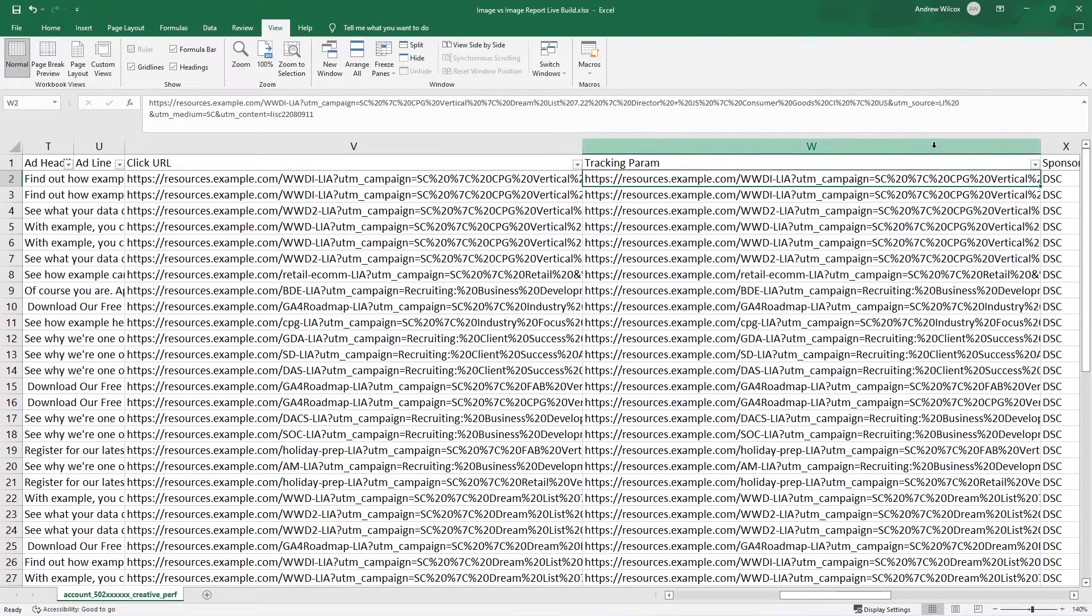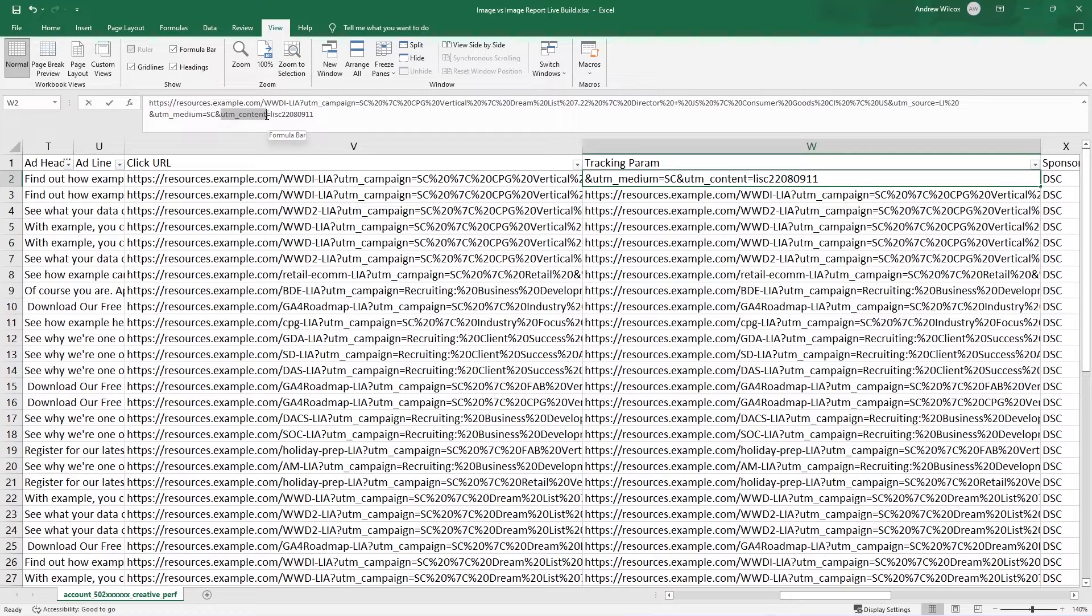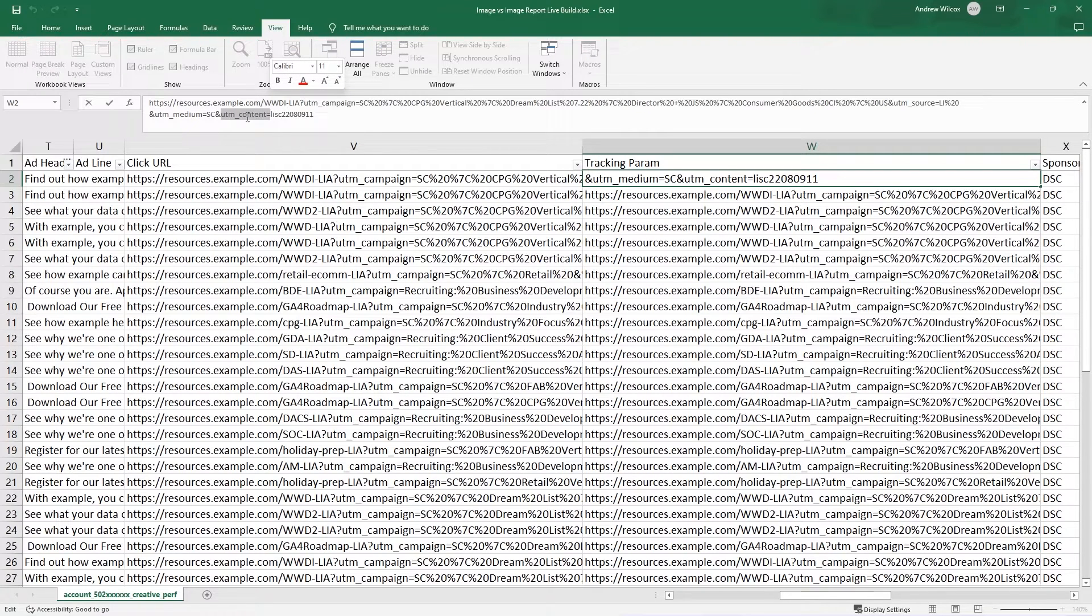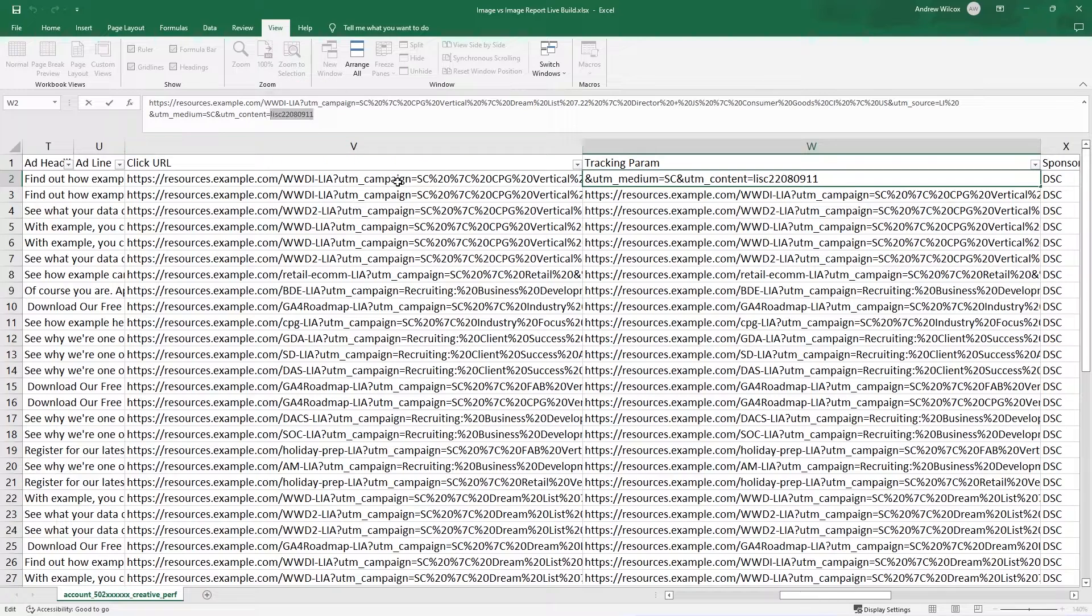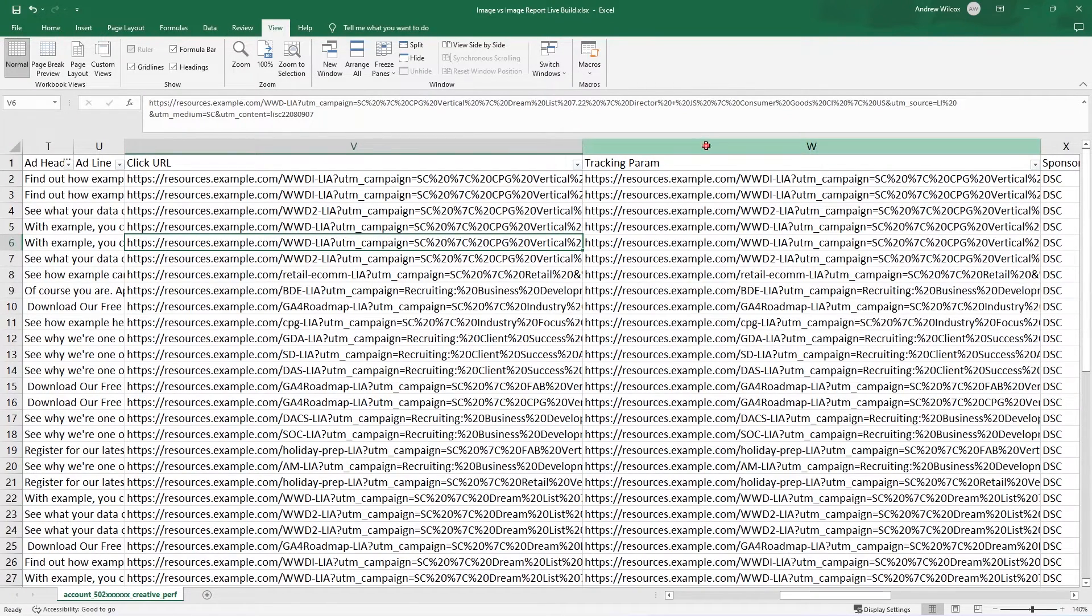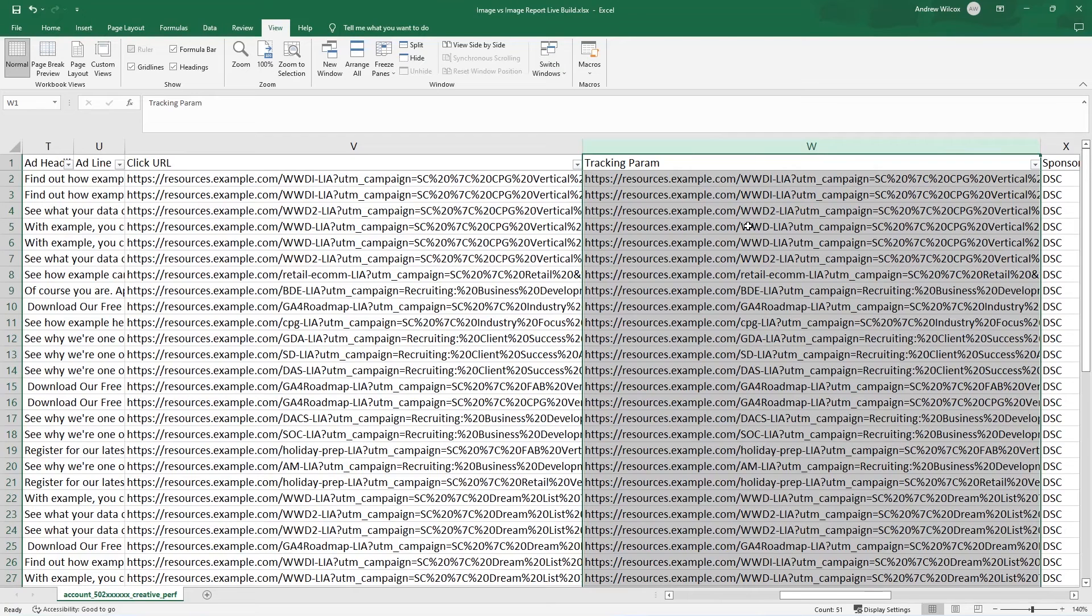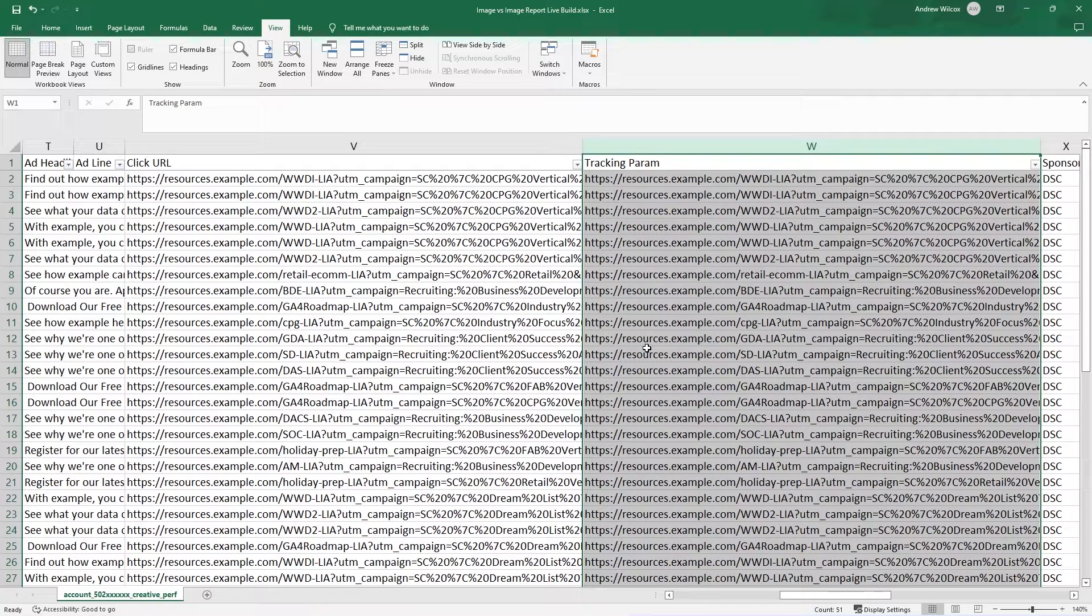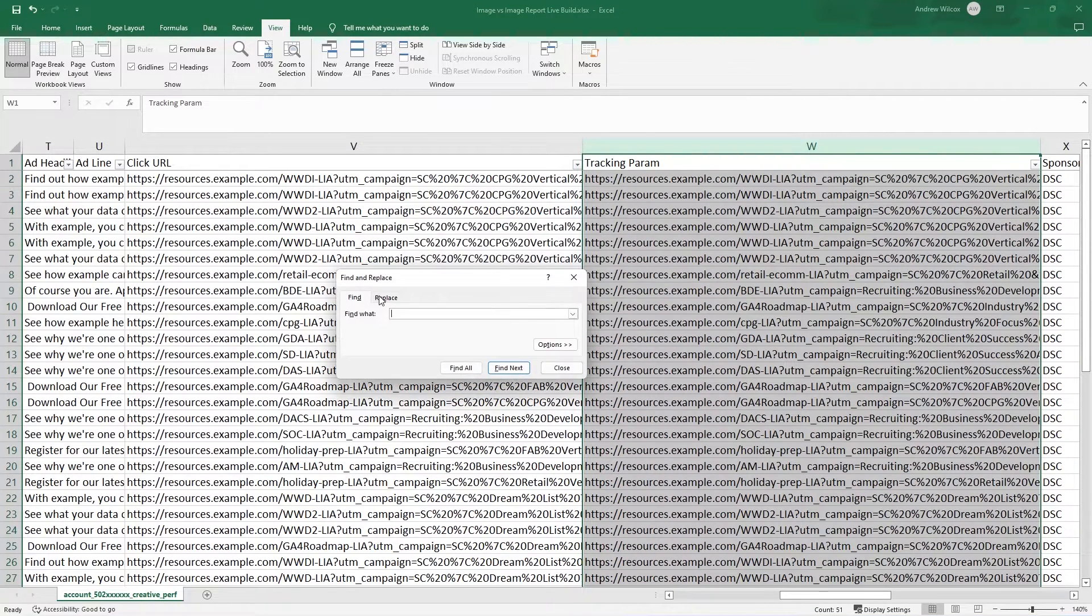And what I've done is the tracking parameter I'm using is this UTM content. So whatever comes after UTM content equals, this is going to be the tracking parameter that I care about. So the best way I know how to do this is I'm going to highlight all of column W here. And on PC, it's control F for find. And we're going to do a search and replace.